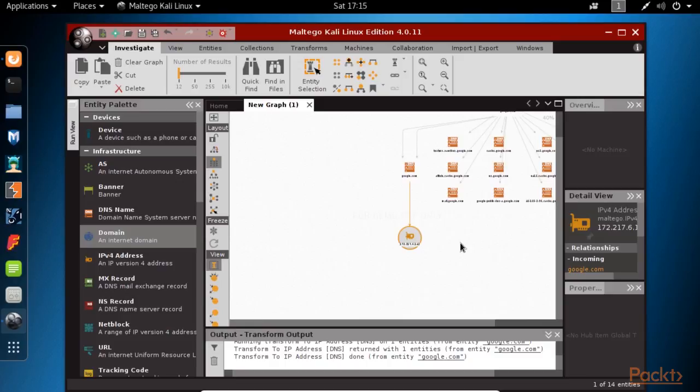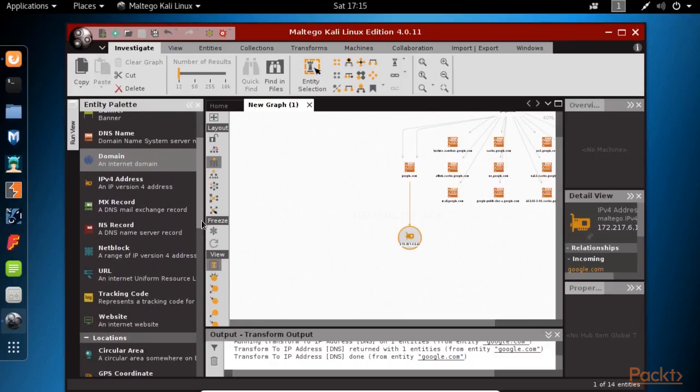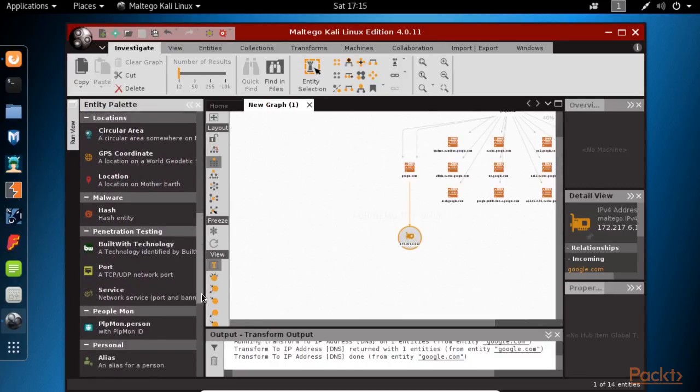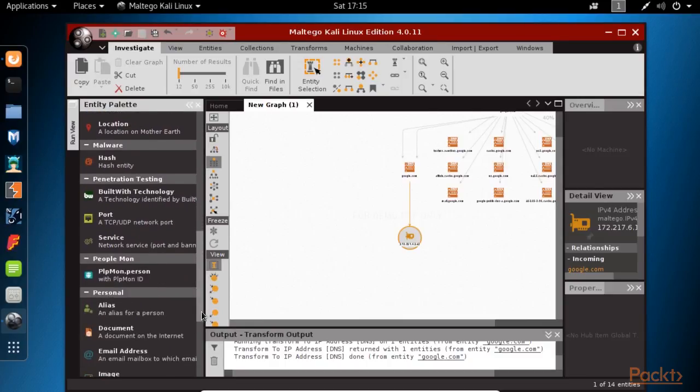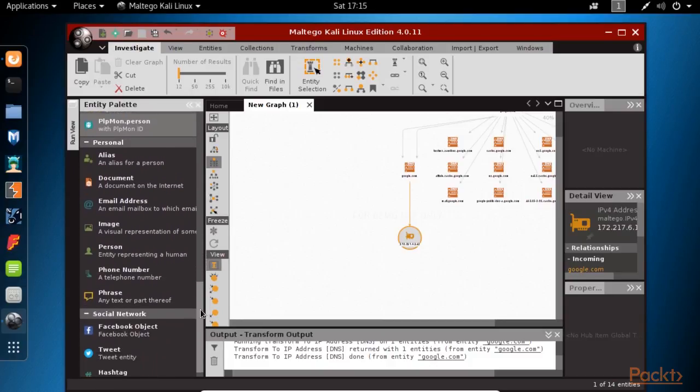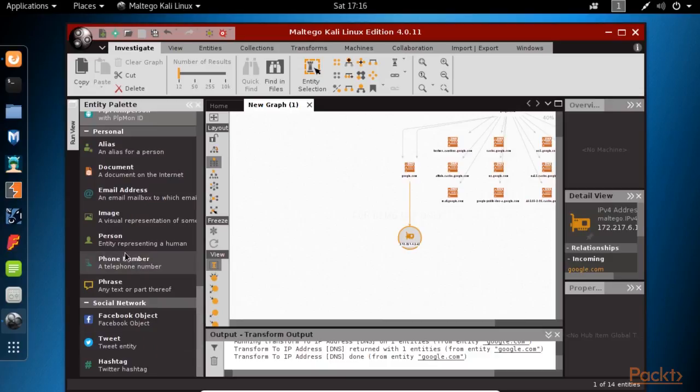You can also grab information about people and start conducting social networking transforms and connect the dots with the information that you already have. The other type of reconnaissance is active reconnaissance.